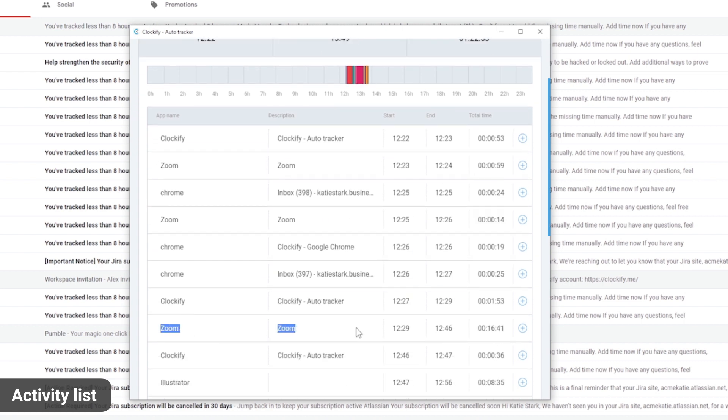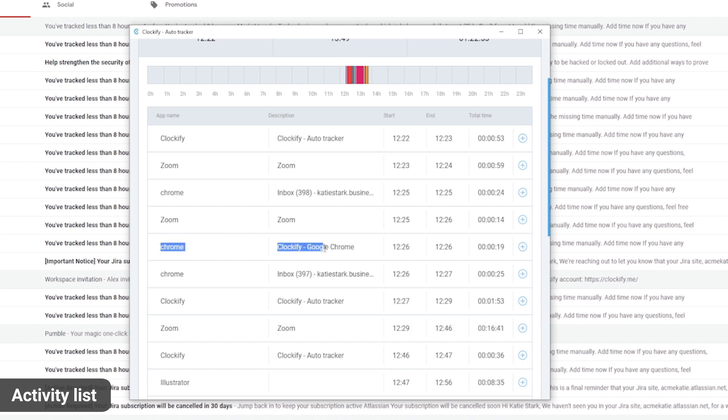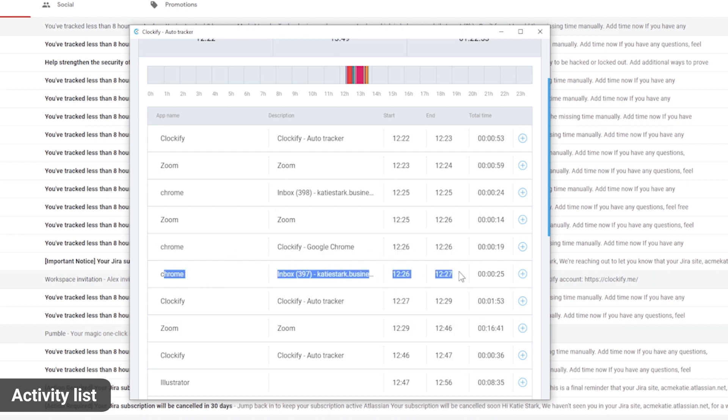The auto tracker will also record your web activity. For example, you can see how much time you spend on emails, news, or social media.